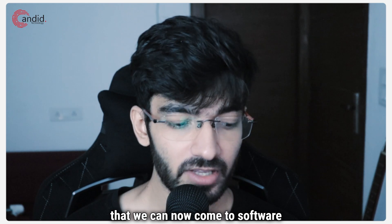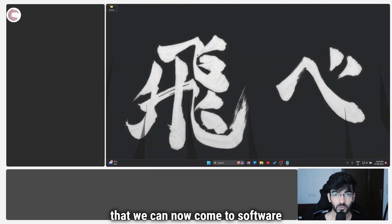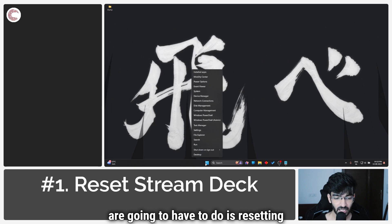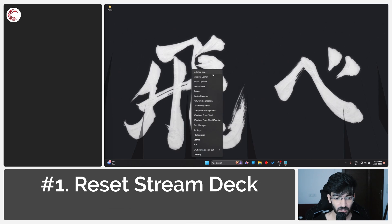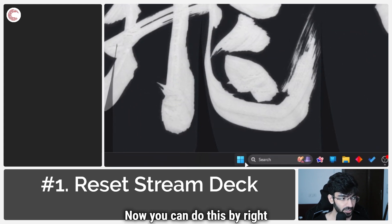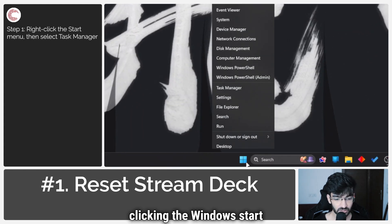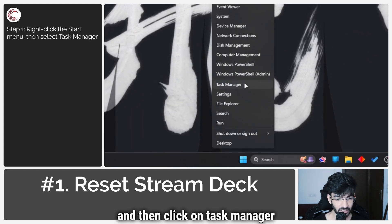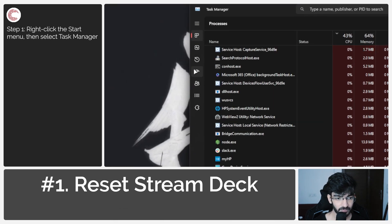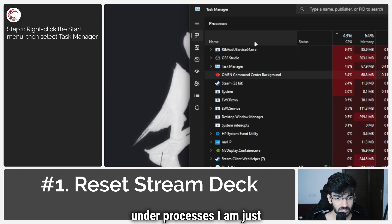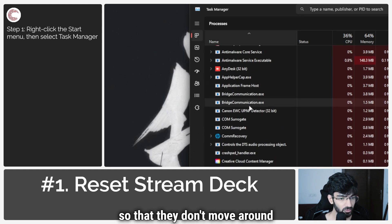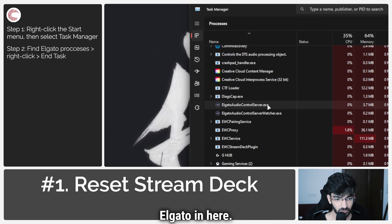Once you're done checking that, we can now move to software solutions. The first thing we're going to do is reset our Elgato software. You can do this by right-clicking the Windows Start menu icon and then clicking on Task Manager to launch it. Under Processes, sort them by name so they don't move around, and now we're going to find Elgato in here.